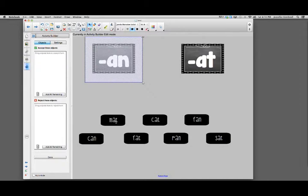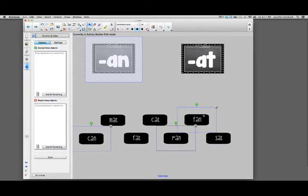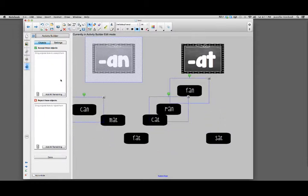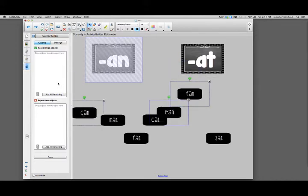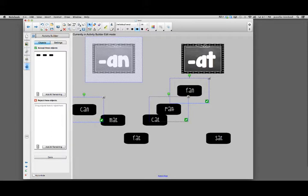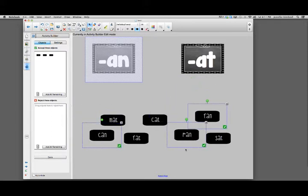Basically what I do is I drag these objects into the box. The easiest way to do it, instead of having to do one at a time, is to click on all the ones that have the -an word family. The way to select them all together is by holding down your shift key and then clicking on each one. Then I'm going to drag all three into my accept objects. You'll see that all three of them are now in there and there should be a green check next to their name.